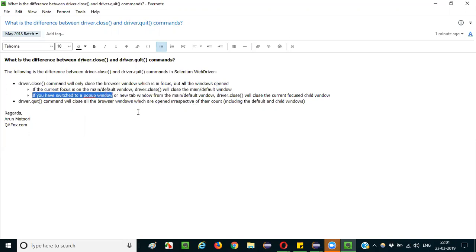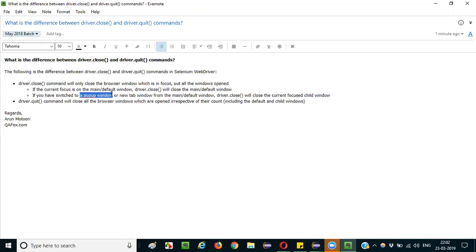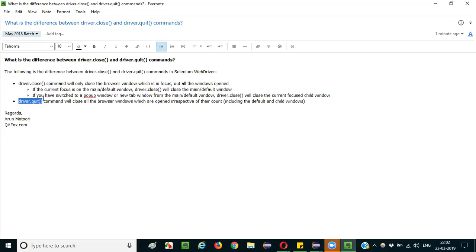But if you have switched to a pop-up window using your Selenium automation code — you know how to switch between windows — since the current focus is on the pop-up window at the time of driver.close, and the focus has been shifted to the pop-up window using driver.switchTo().window(), then driver.close will only close that child focused window — whatever window is in focus will be closed.